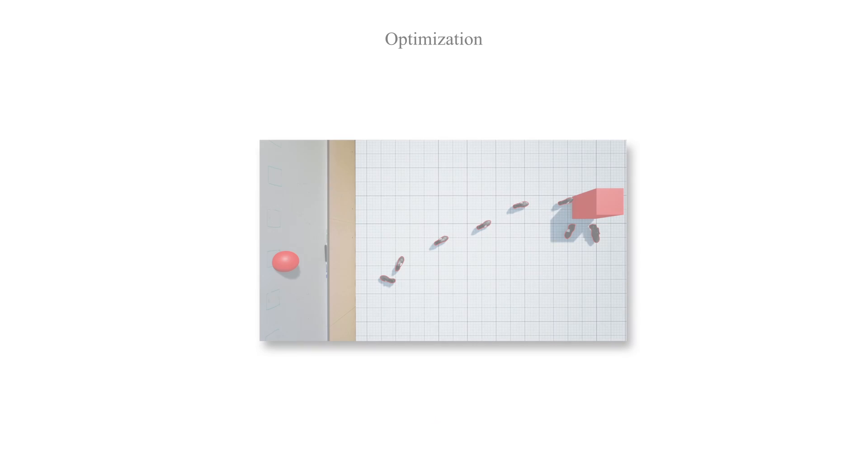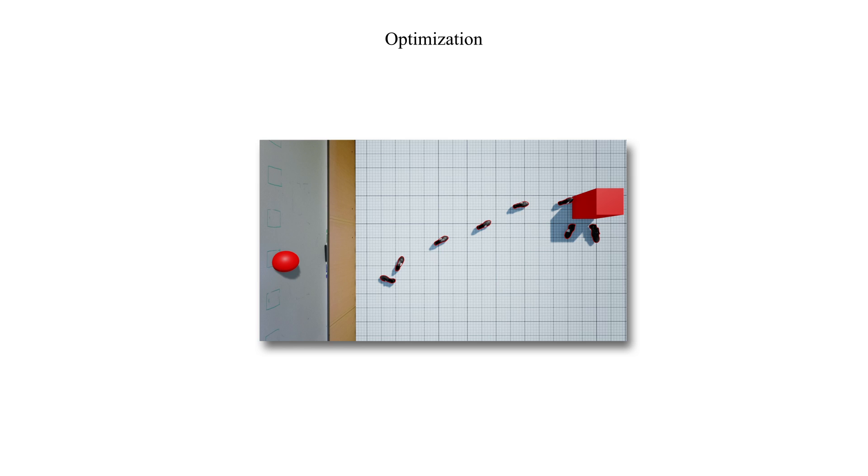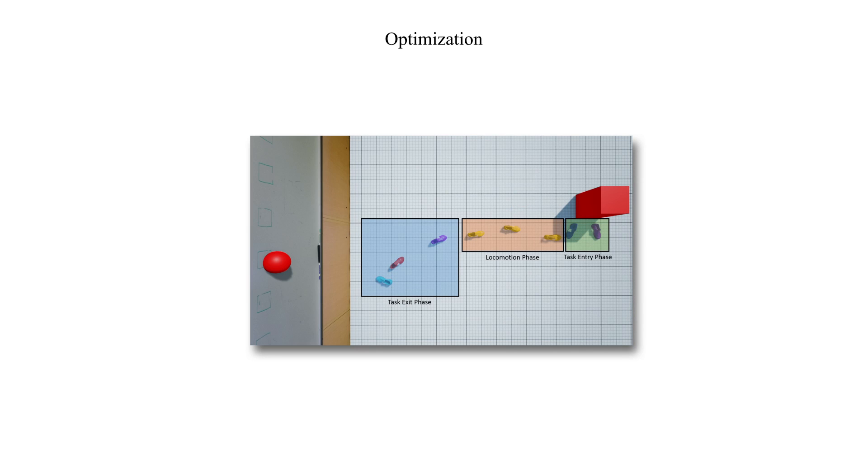We use a phase structure to generate and optimize footstep strategies. We split the reconstructed motion into exit, locomotion, and entry task phases to optimize the generated footstep plan.